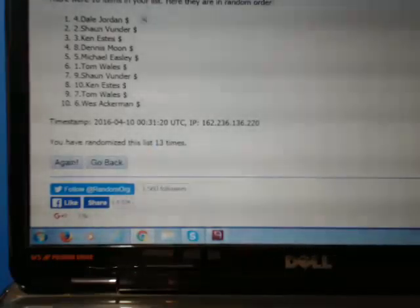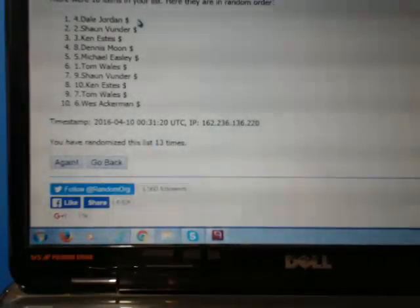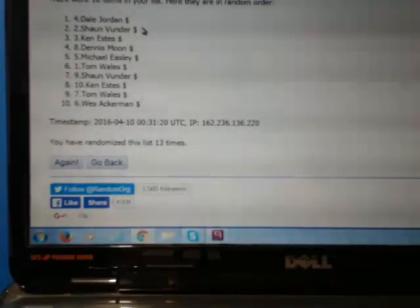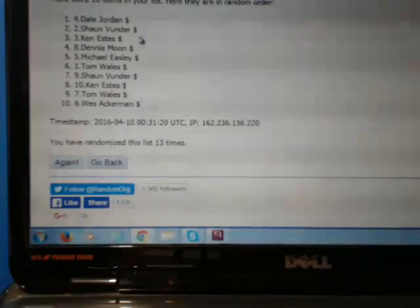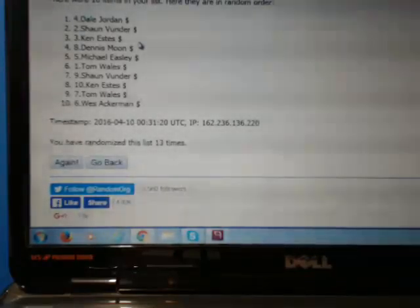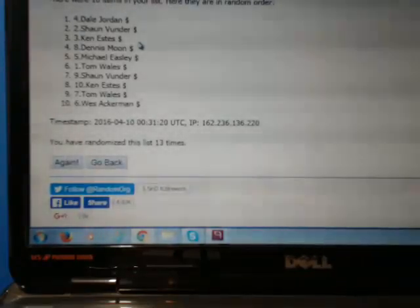Thirteen times. Number one is Dale Jordan, number two is Shawn Vunder, and number three is Ken Estes. Congratulations.